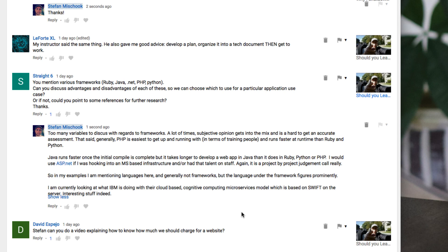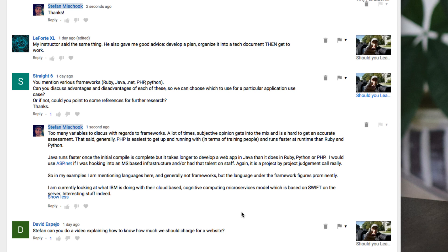I would use ASP.NET if I was hooking into an MS-based infrastructure or had the talent on staff. A lot of times when you're making a business decision with regards to the language that you're choosing, you have to look at the technology itself, but you also have to look at what are your human resources. What do you have? Do you have PHP guys on staff? Do you have Microsoft people? What's in your grasp? That's a very important thing to consider always when you're looking at any type of business model.